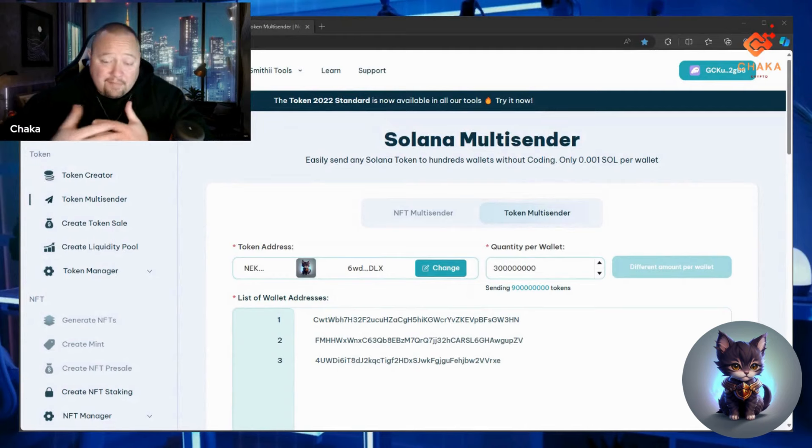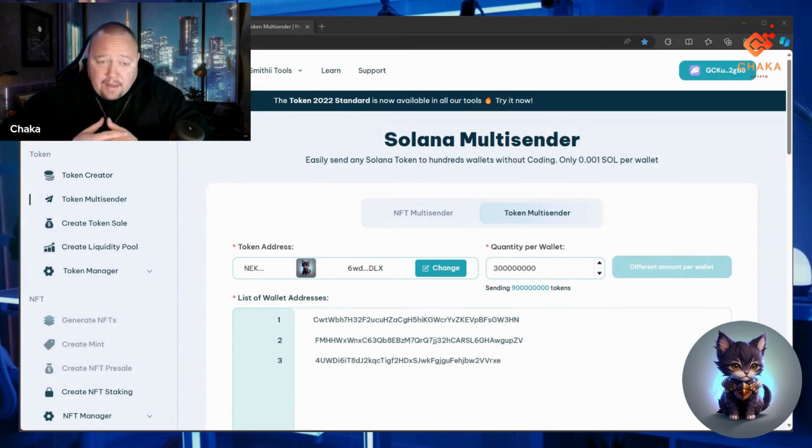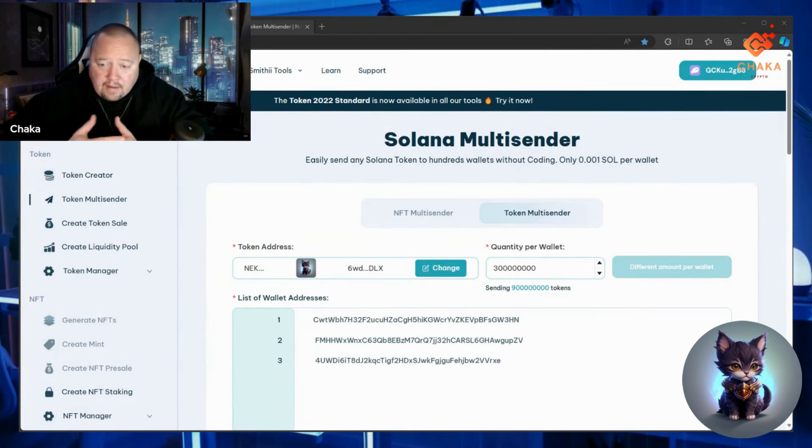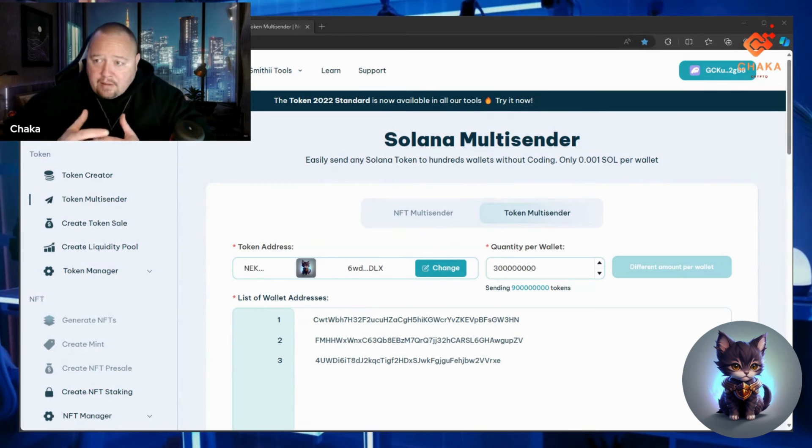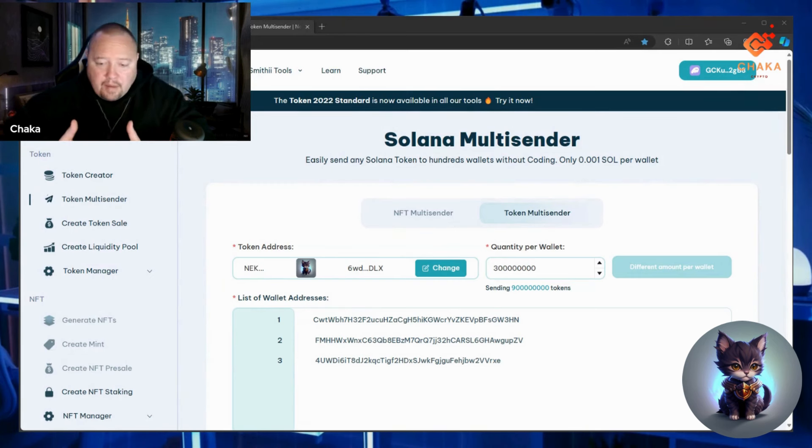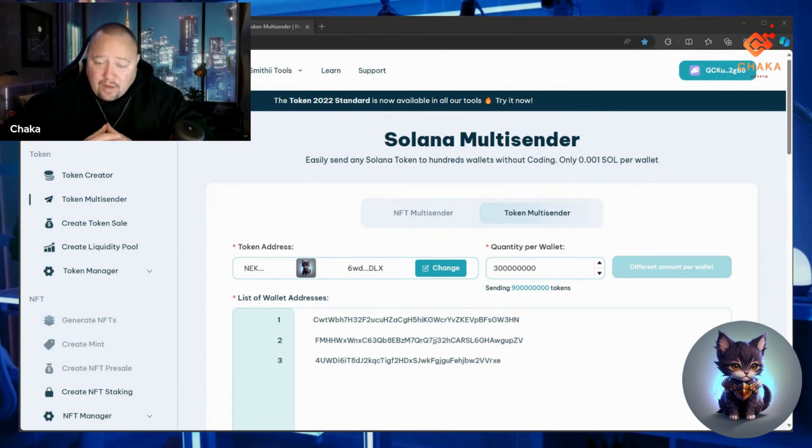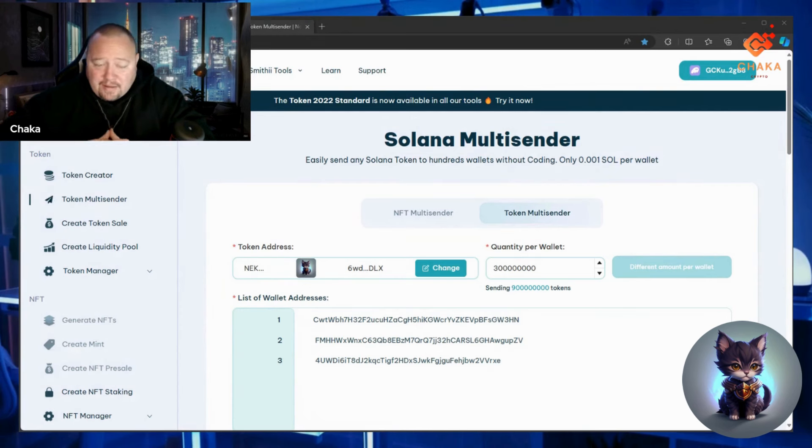Alright, got another Neko update. When I started this project and finished the presale, I thought I was done with the fees. But in order for this to be possible, PinkSale just hit me up and said, 'Hey, I hope you have 5 SOL ready for launch.' Well, I don't. I put everything into this project, so I had to reach out to a few people to make this launch happen.